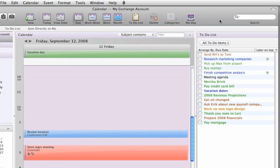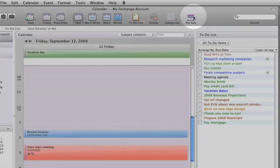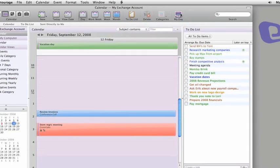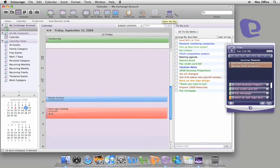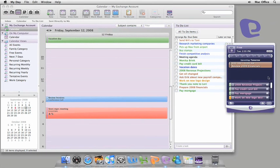If you're like me and have a tendency to get sidetracked with email, check out MyDay. MyDay is a new mini application that shows a compact view of your calendar and to-do list right on your desktop.